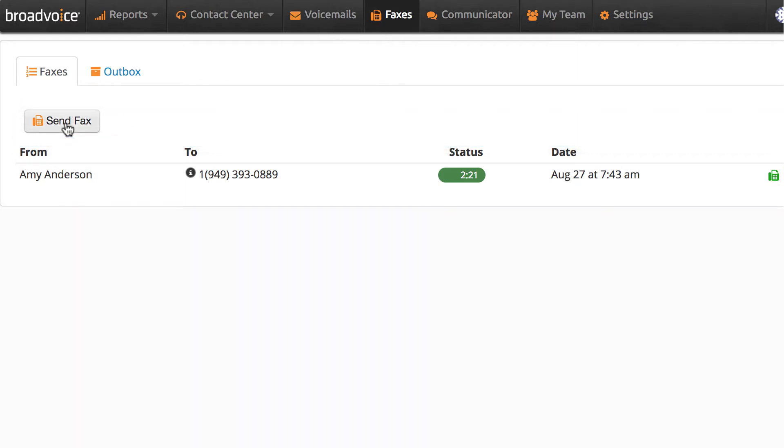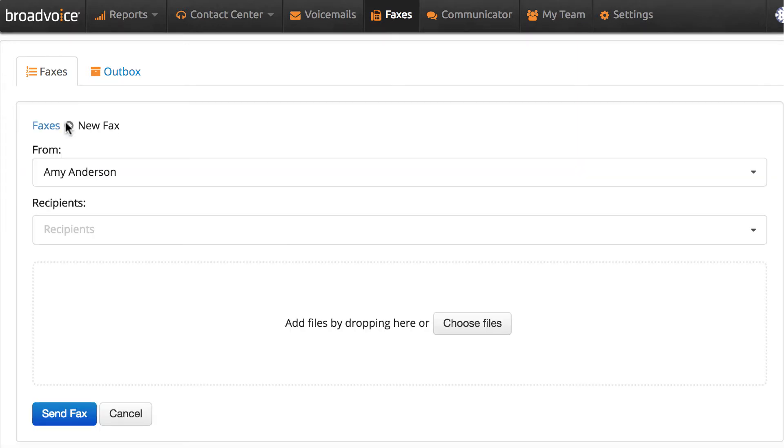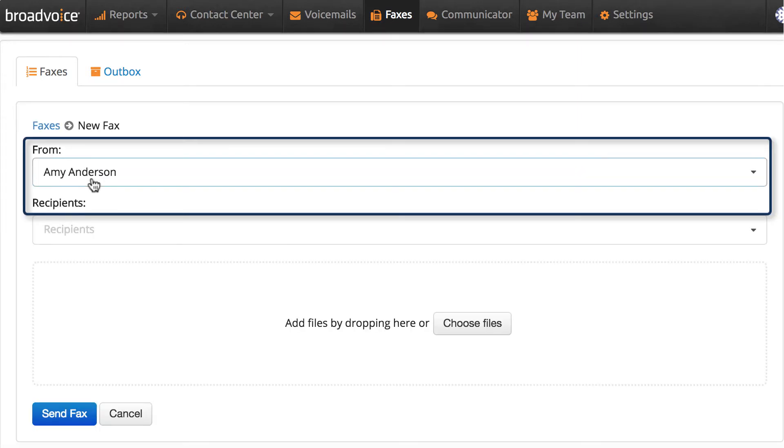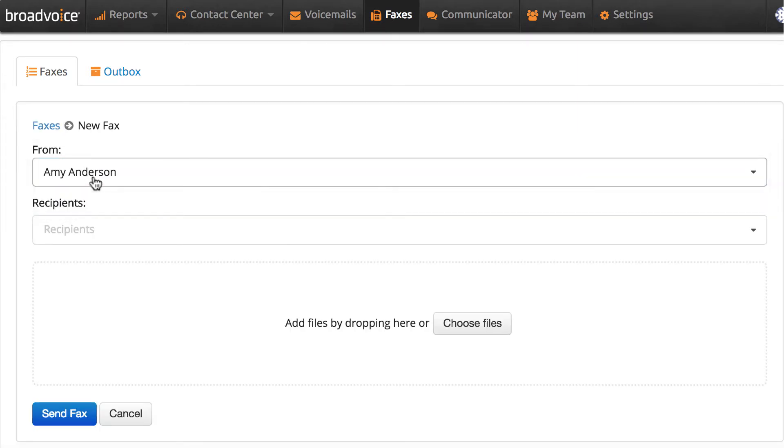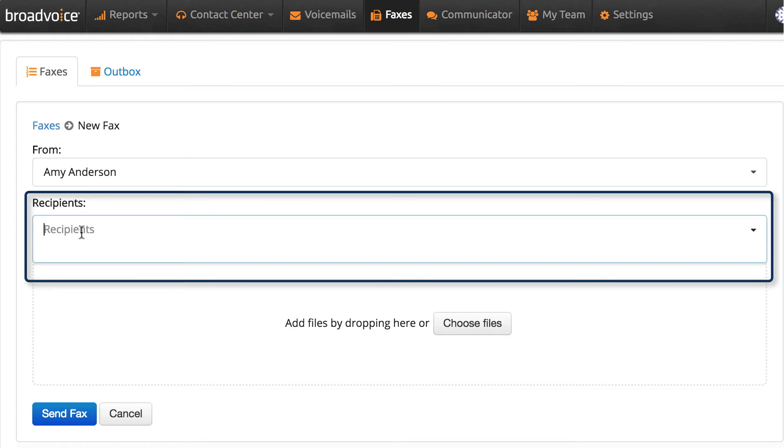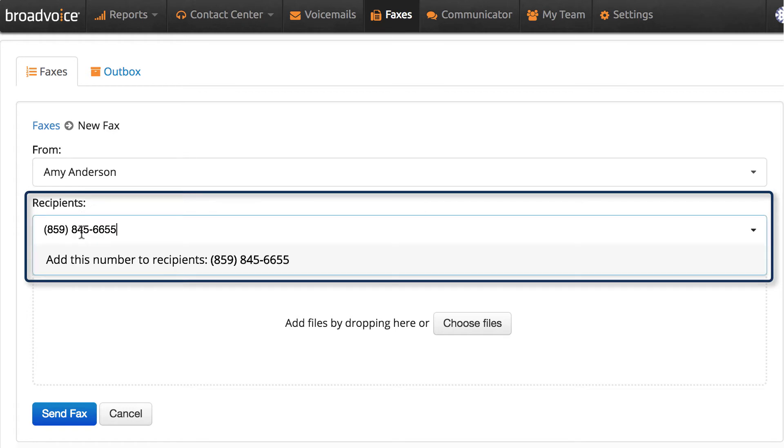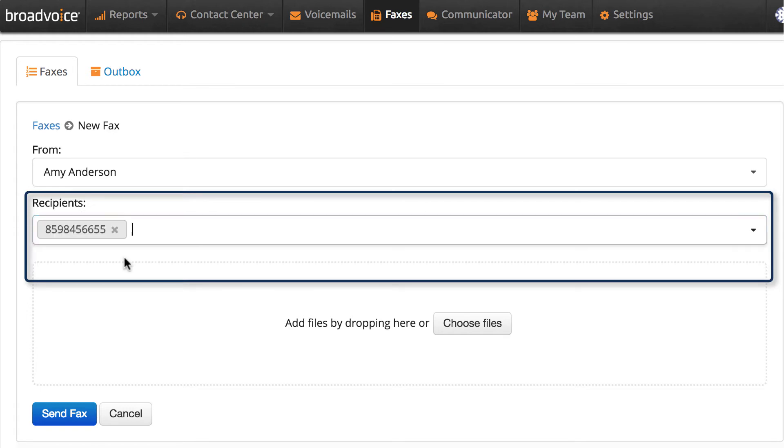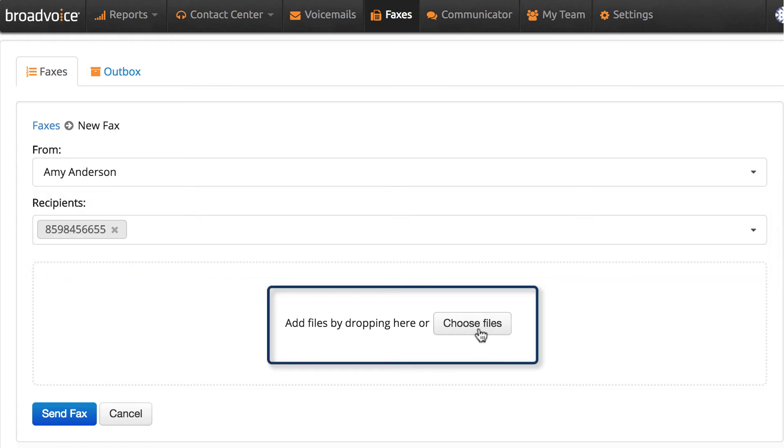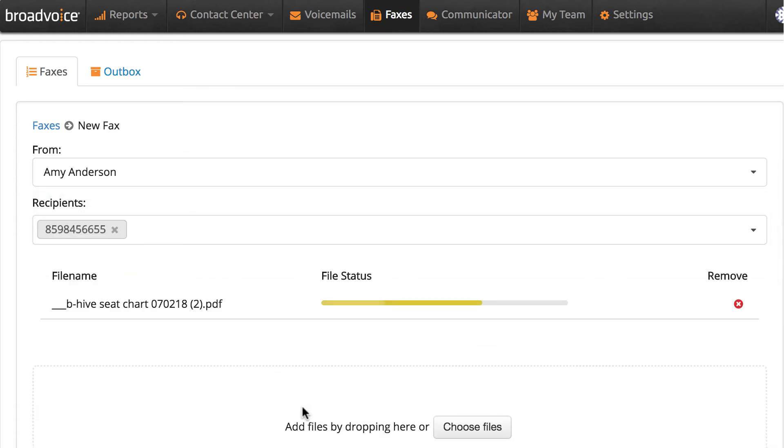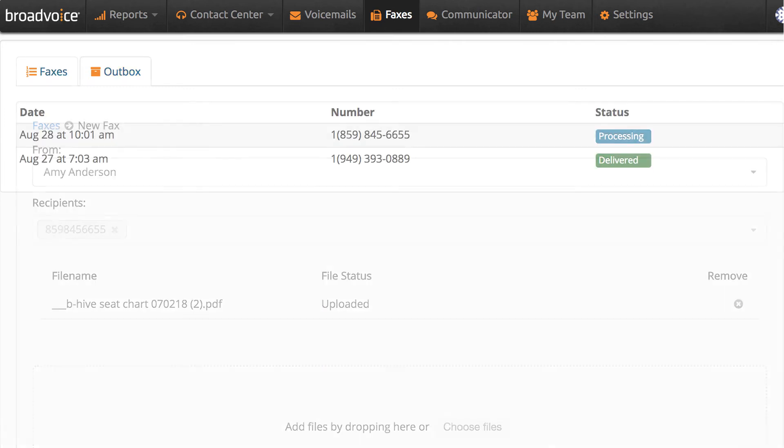To send faxes on the portal, select Send Fax. Choose what fax box you want to send the fax from. Enter in the fax number you want to send the fax to. Add the files you want to fax. Once all files have been added, click Send.